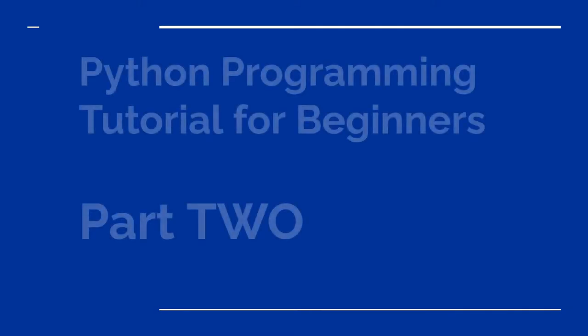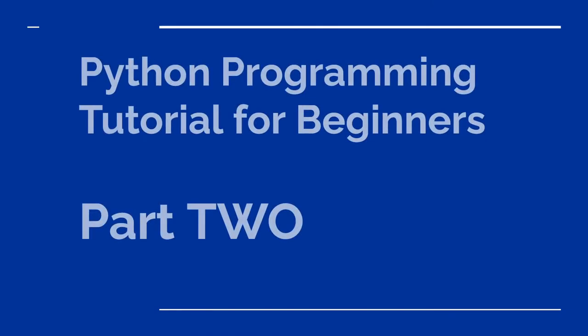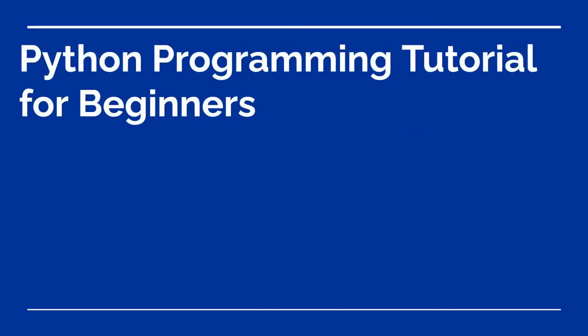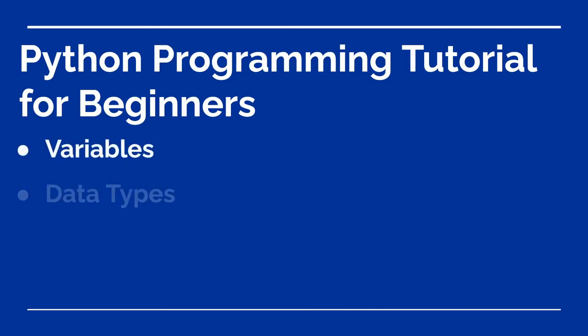Hello and welcome to another video in this Python Programming for Beginners series. In this video, we'll be going over variables, data types, and the type function.